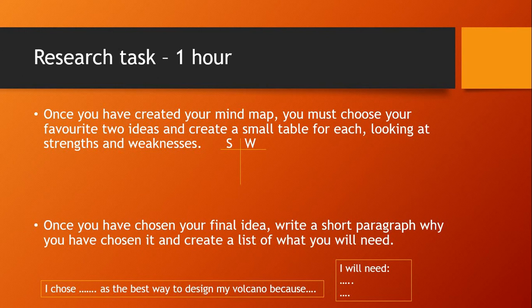Once you've done that, you need to create two small tables looking at the strengths and weaknesses of your two final ideas. For example, if I picked creating a volcano on a video game like Minecraft and the other was a physical project using bicarbonate of soda and vinegar, I would break down the strengths and weaknesses. For the online console, a strength might be it's easy to access and I have a console to use. Weaknesses: not everyone has a console, it's time consuming, and you might need to be quite skilled at the game. With the physical one, a weakness is you'd have to get supplies and buy equipment, especially during this tough time.